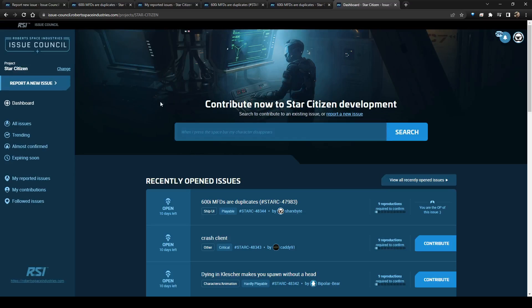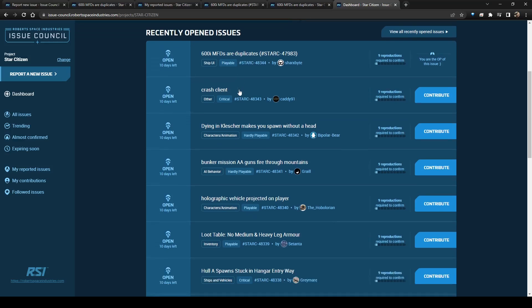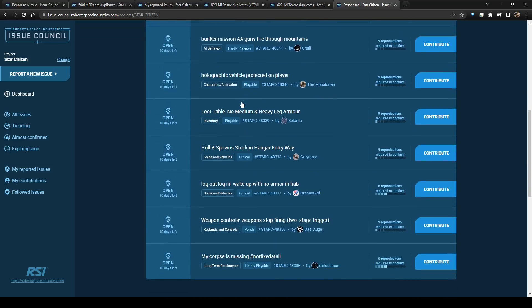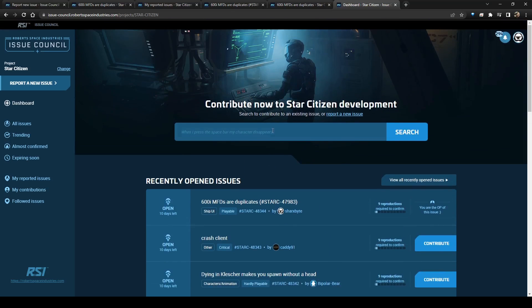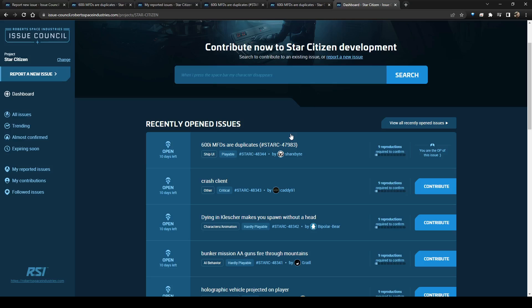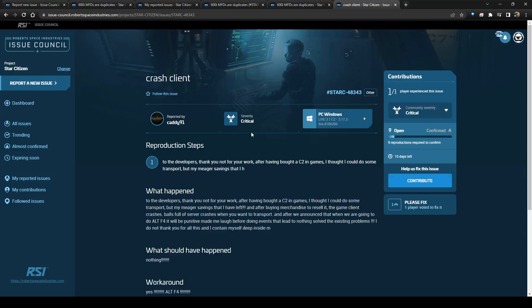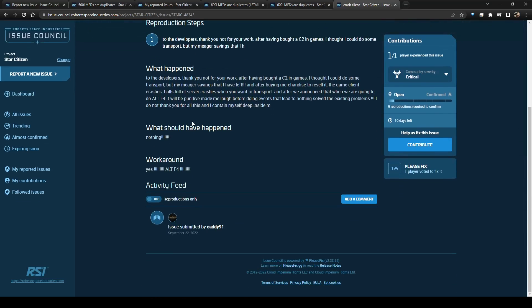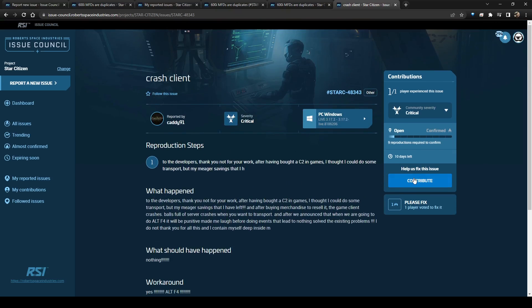So if you go to Star Citizen, these are all of the current bugs that have been recently opened. It'll show you up here if you're logged in, what your notifications are, and then you can see the currently opened issues. So I just made this one, and it says you're the OP of the issue, nine reproductions required to confirm. You have options to contribute. So if you click here, it'll go through and show you someone else's bug. You can contribute.